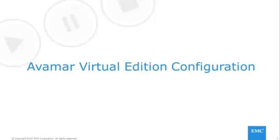Welcome to the Avamar Virtual Edition configuration demonstration. This demonstration will cover the new, simplified procedure of installing and configuring an Avamar Virtual Edition.